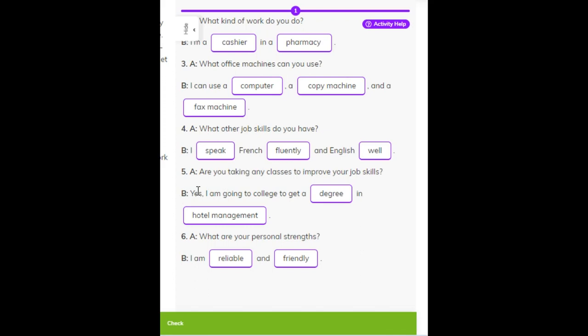Number five. A: Are you taking any classes to improve your job skills? B: I am going to college to get a degree in hotel management. Number six. A: What are your personal strengths? B: I am reliable and friendly.